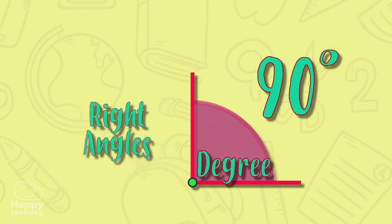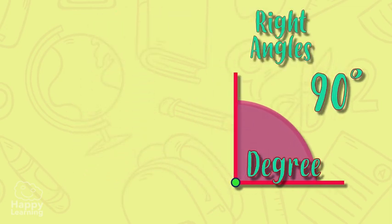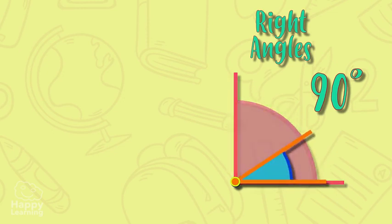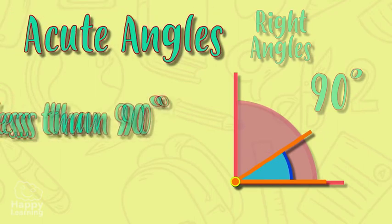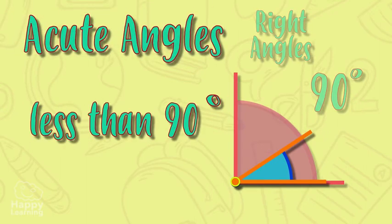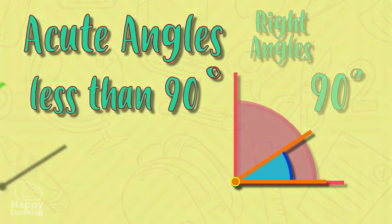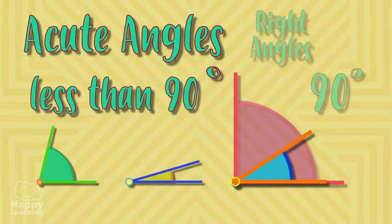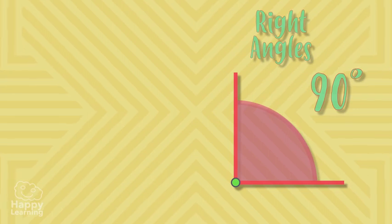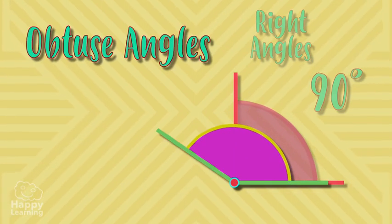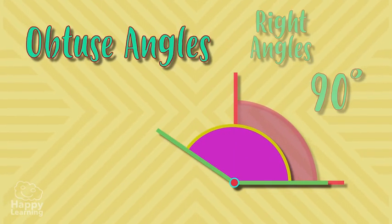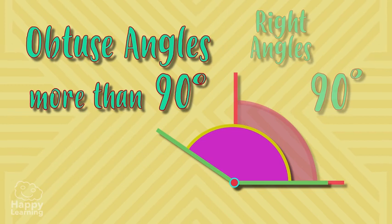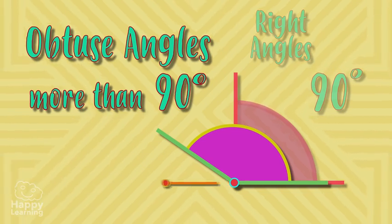The angles that are smaller than a right angle are called acute angles and they measure less than 90 degrees, like all of these. Angles that are bigger than a right angle are called obtuse angles and measure more than 90 degrees, like all of these.